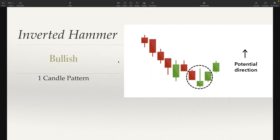Next one is the inverted hammer. This is another bullish one-candle pattern. Basically what we're looking for here is a hammer that is just upside down on a downtrend. An inverted hammer has the top wick being at least twice as long as the body, and we want a small to no bottom wick — it's okay to have a little bit, but you don't want a big bottom wick. And just like a hammer, we're looking for these during a downtrend.